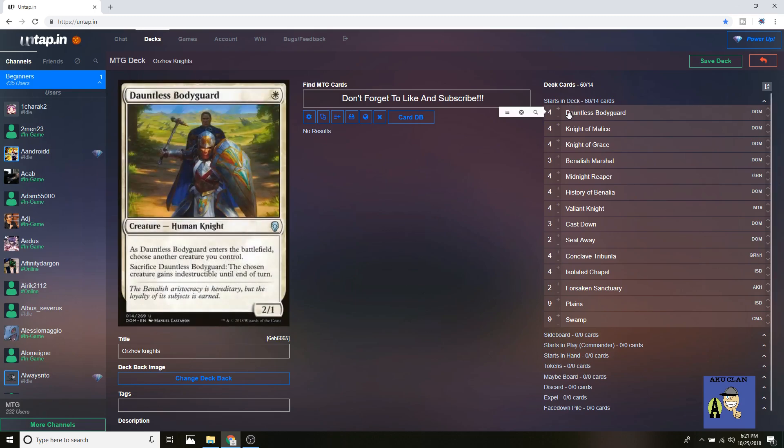First up is the one drop of the deck, Dauntless Bodyguard. He's a one drop 2/1 that can make another creature indestructible, and you're going to choose it when he drops out. But for a one drop 2/1 that's pretty amazing, especially since he's a knight.